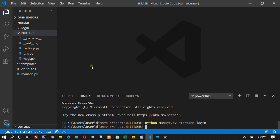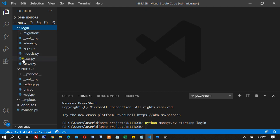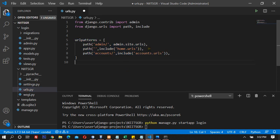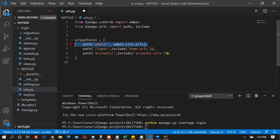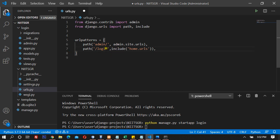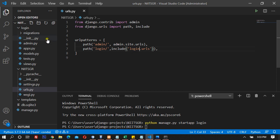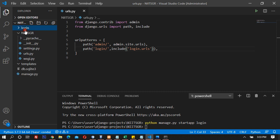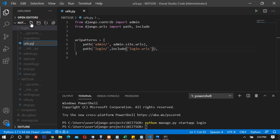Now I'll go to the main urls.py and add that whenever you type `/login`, it should include the urls file inside the login app. I'll also go to the templates folder and create files there. Inside the login app, I'll create a urls.py file. So this is my urls.py for the login app.